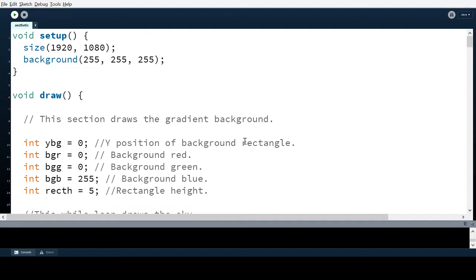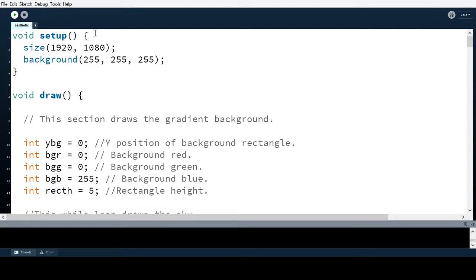So here we have void setup. What void setup does is it's a function that runs once and only once. It's not like other things like mouse press where it executes once when that event occurs — this one actually occurs once and just doesn't happen again. The size function sets the size of the window, so this is 1920 by 1080. I have my code set up such that the window can be changed in size and everything is still properly arranged.